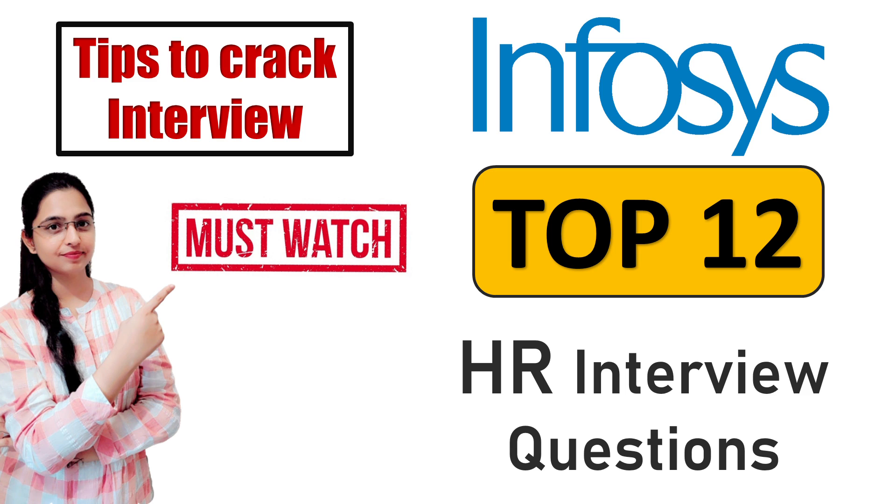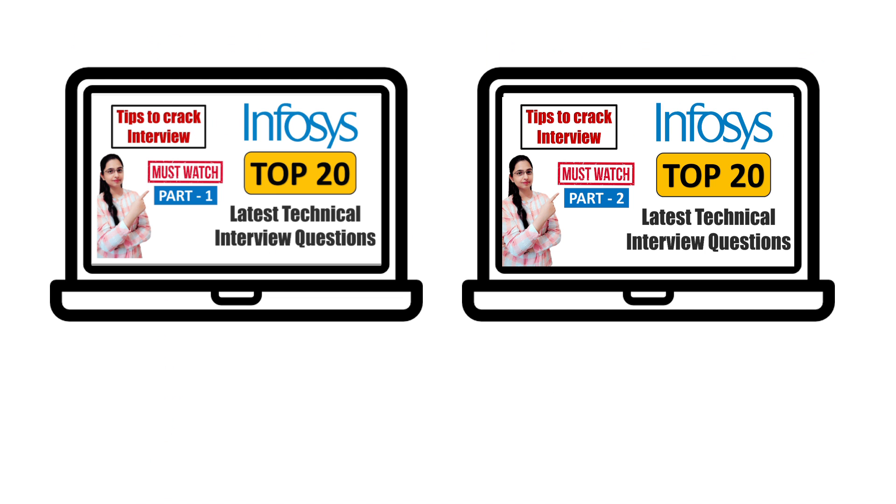Hello everyone, I am Saluni and welcome back to Codera. In the last video we discussed the remaining 10 technical questions for the Infosys interview preparation.